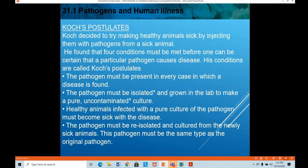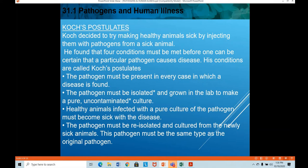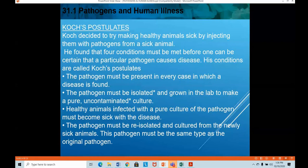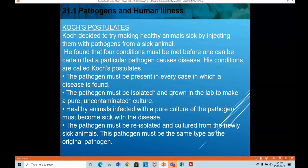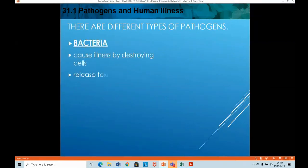Koch decided to make healthy animals sick by injecting them with pathogens from a sick animal and found four conditions that must be met before one can be certain a particular pathogen causes disease — these are Koch's postulates. The four conditions are: the pathogen must be present in every case of the disease; the pathogen must be isolated and grown in the lab as a pure uncontaminated culture; healthy animals infected with that pure culture must become sick with the same disease; and the pathogen must be re-isolated from the newly sick animals and be the same type as the original.